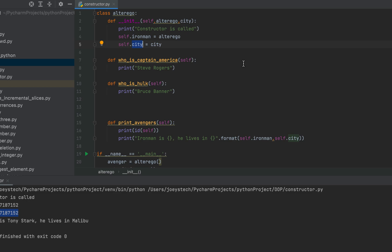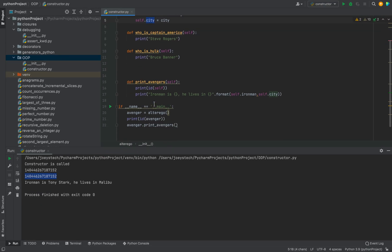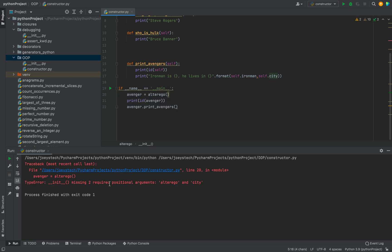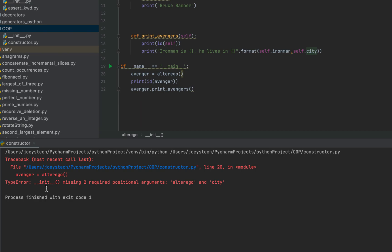A parameterized constructor makes it necessary to pass alter_ego and city values during object creation — otherwise it will throw an error. Let's see: the object is being initialized without any parameters, so let's run it. There you go — it throws an error for missing required positional arguments. So we'll pass the two arguments: hypothetically, Iron Man is 'Bruce Banner' and the city is 'Mumbai'.